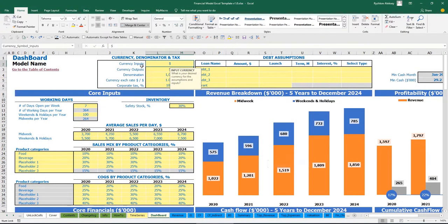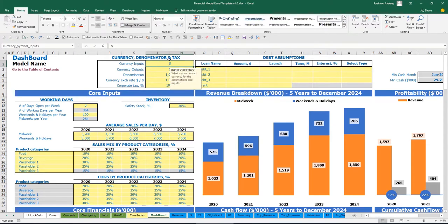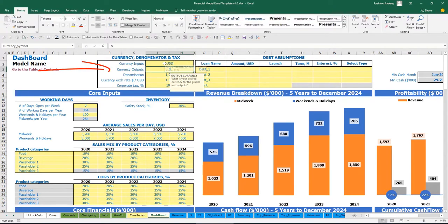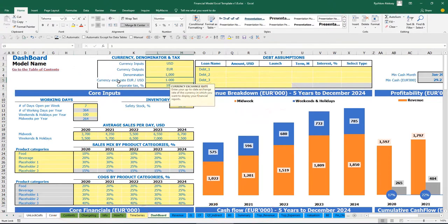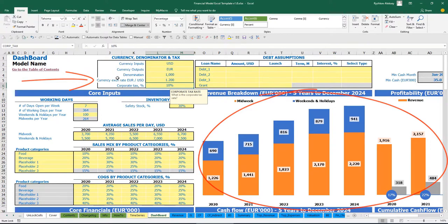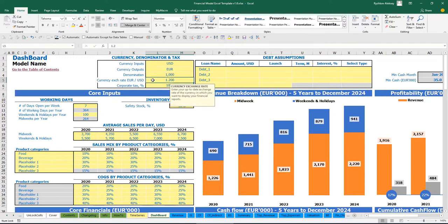On the top of the dashboard you have currency denomination and taxes setup. Currency inputs means you can input all your drivers using one currency. You also have currency outputs — it can be the same or different from currency inputs. For example, when you input in US dollars but have euro as an output, you can set a currency exchange rate of 1.2. In this case, all inputs will be in US dollars, all outputs in euros, with a conversion rate between them.